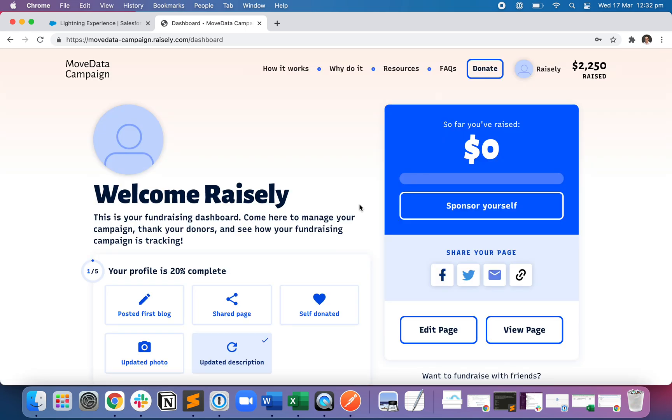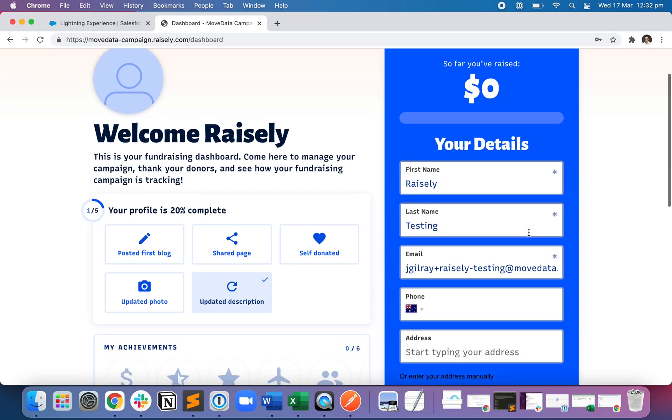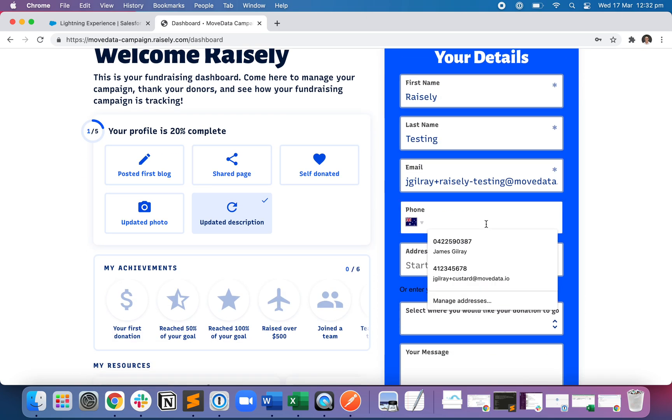So now I've created my fundraising page. I'm also going to click sponsor yourself, and I'm going to make a $100 donation to my page.